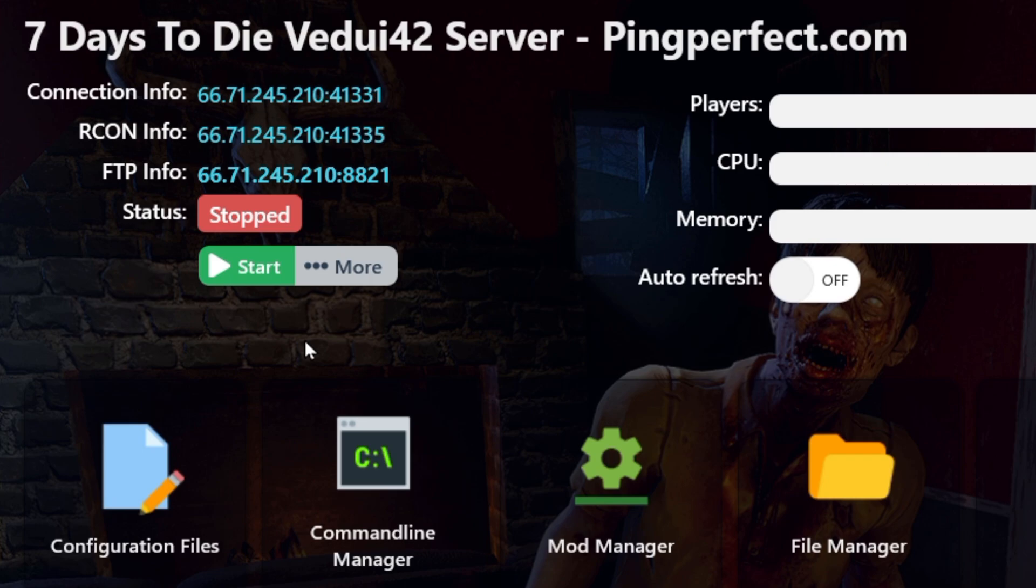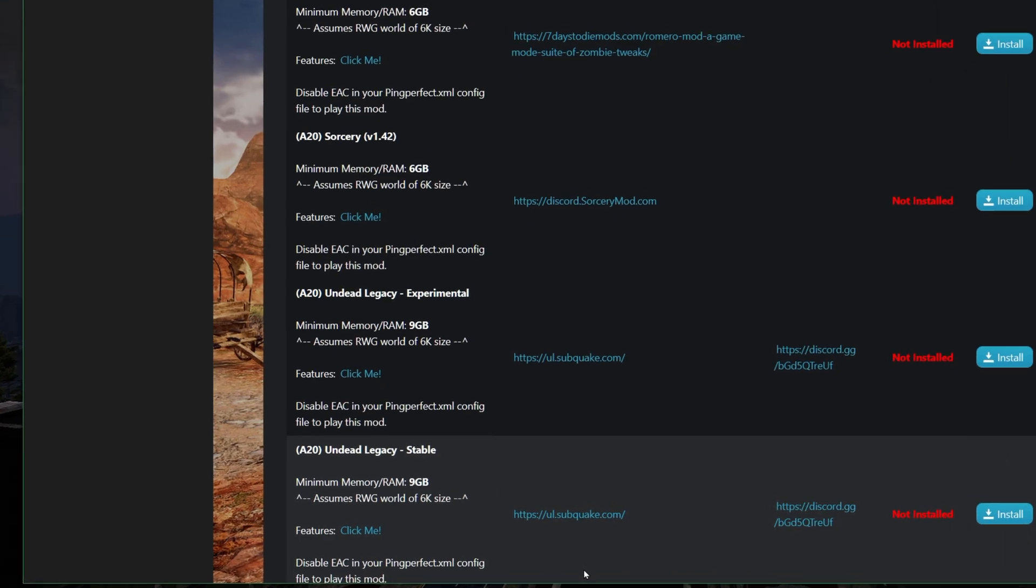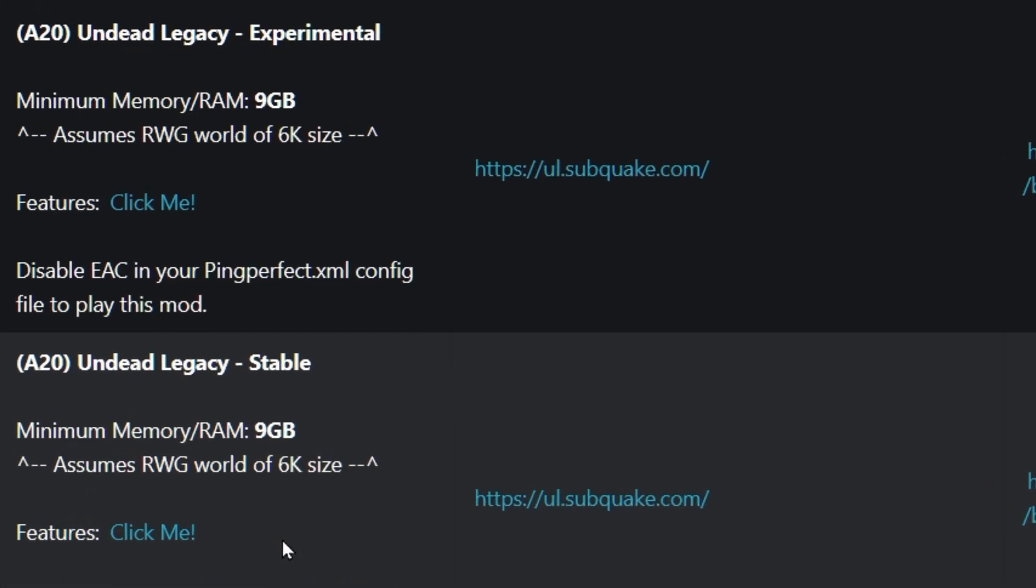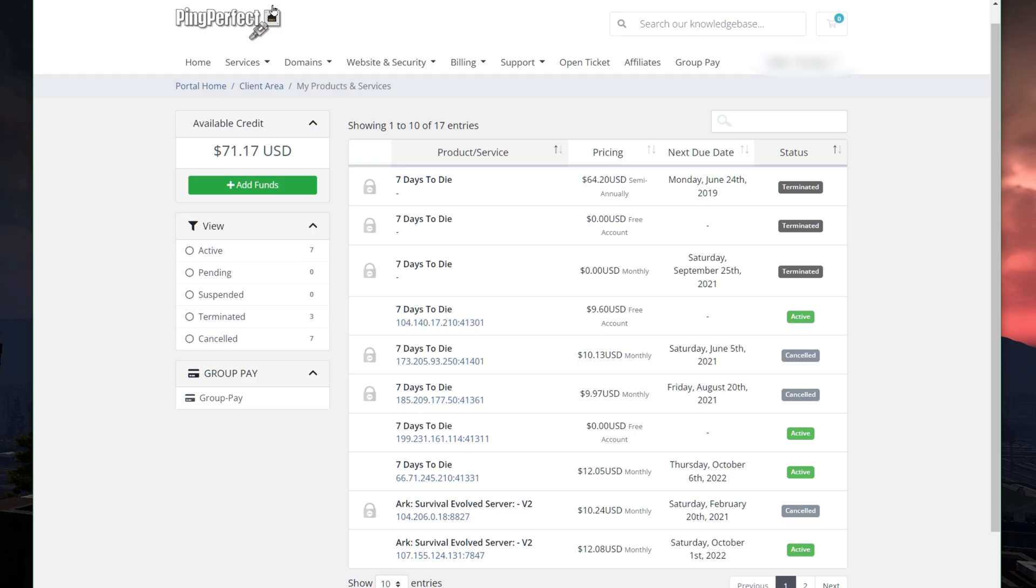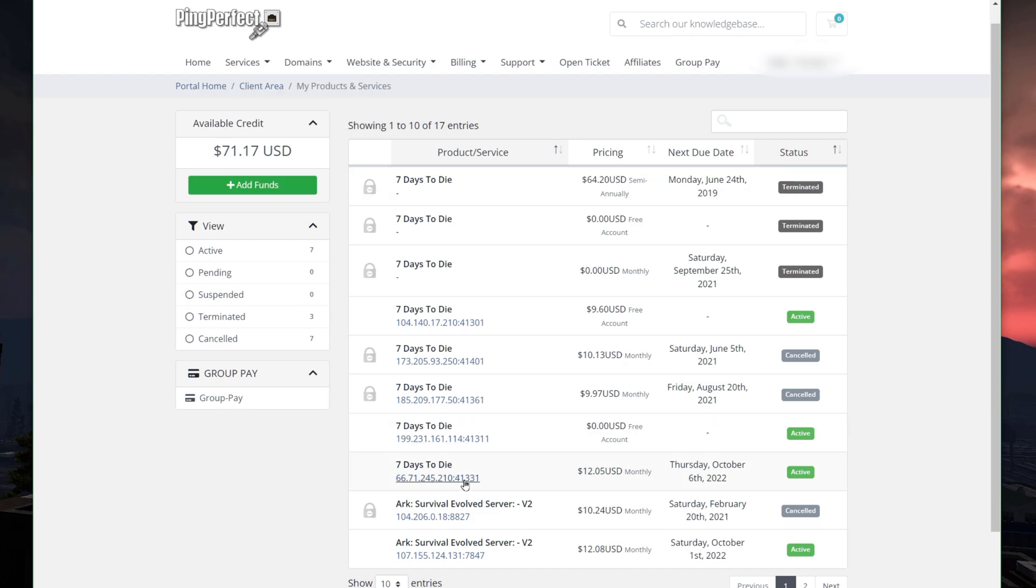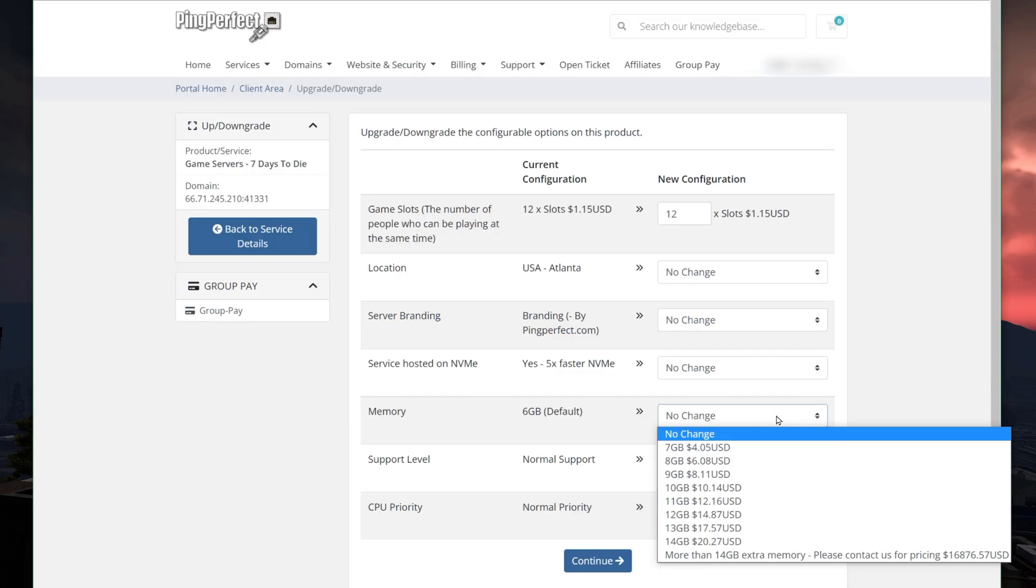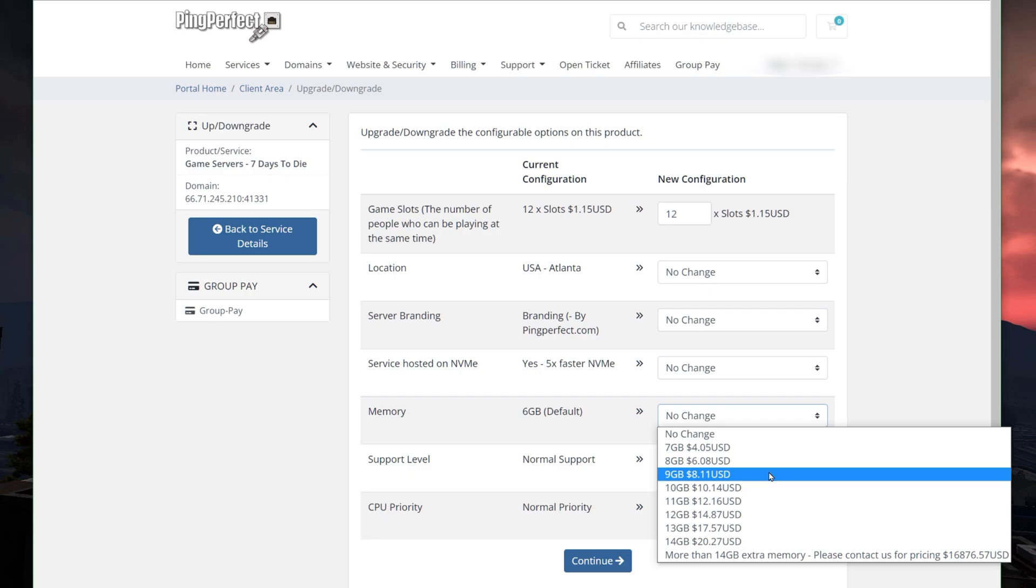Now, some of these mods, Undead Legacy is not an exception, requires quite a lot of memory and RAM, which means that you might have to upgrade your server with additional RAM. And how do you do that? Well, you do have to go to your Ping Perfect site and then go to your client area, product and services, show all the services. This is all the servers that I have. And then you go to your specific game service that you are looking to upgrade. And you'll get to where you can upgrade and downgrade. Then simply add on the RAM.